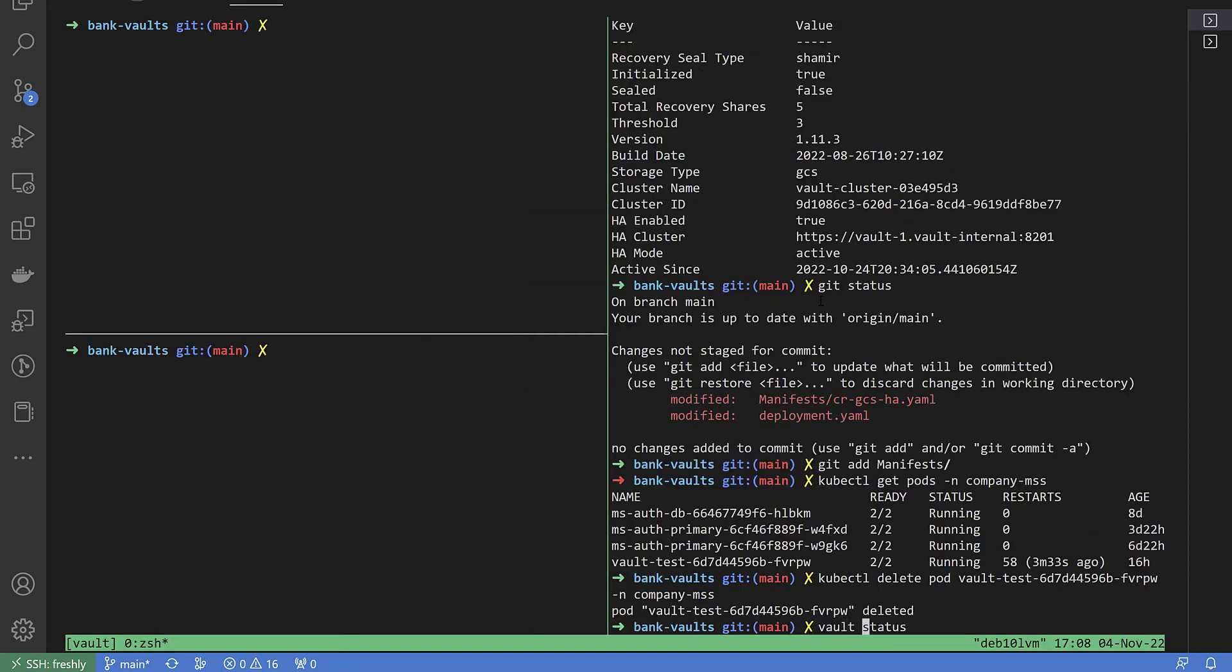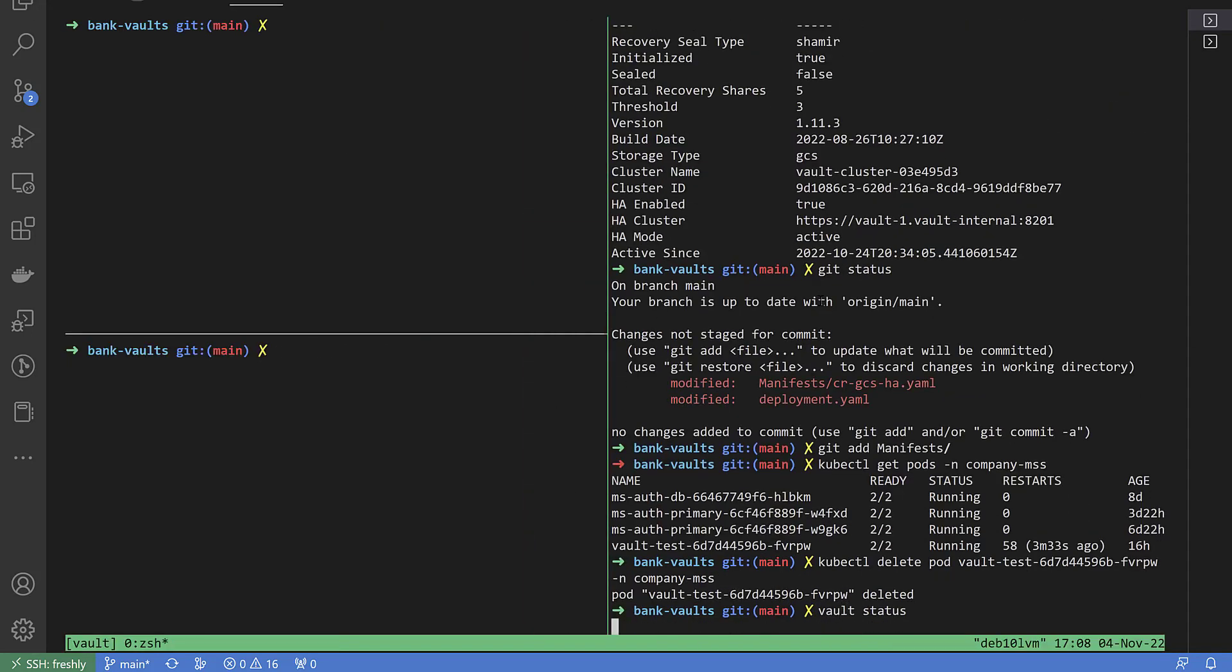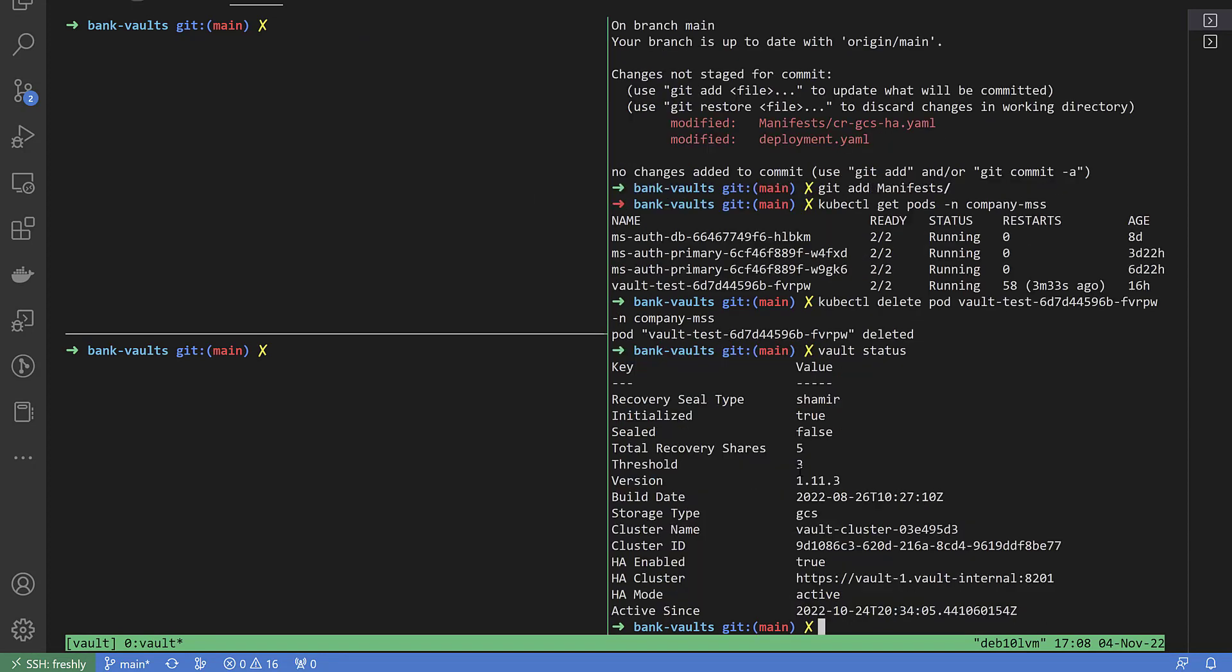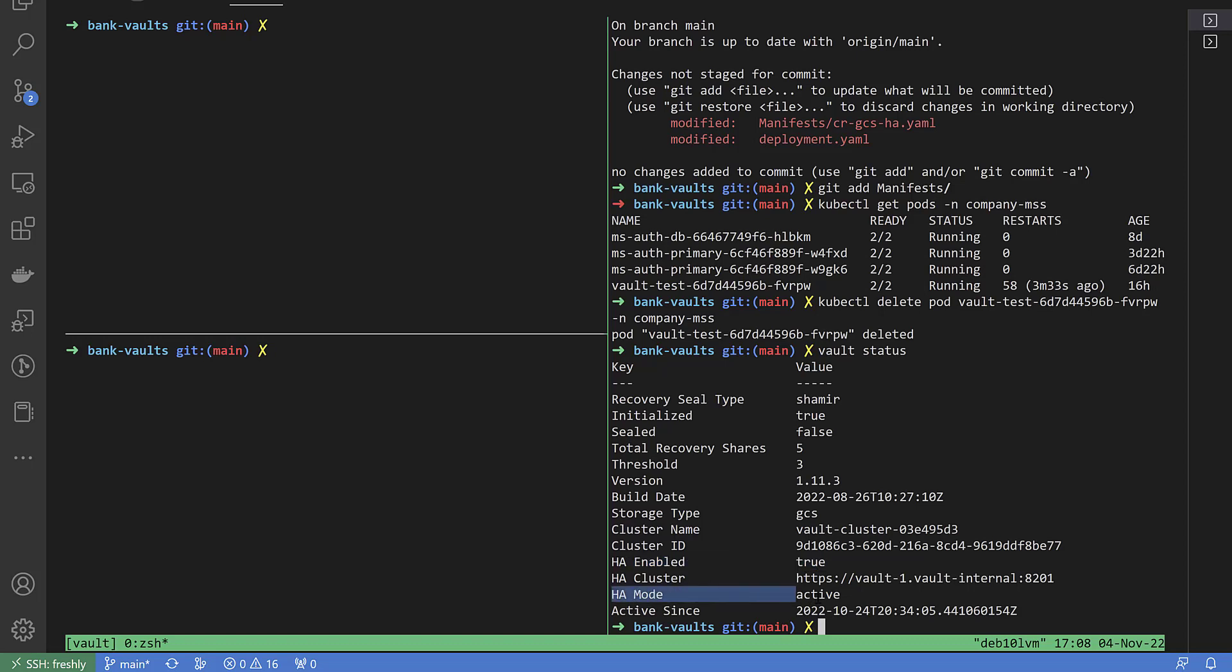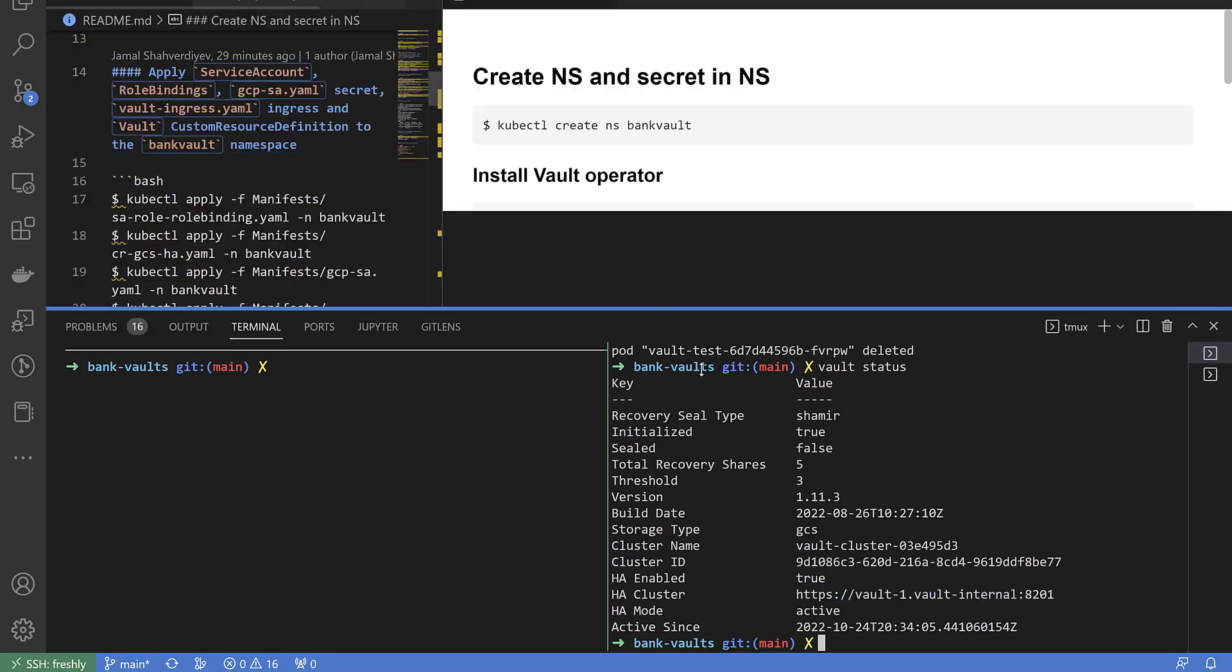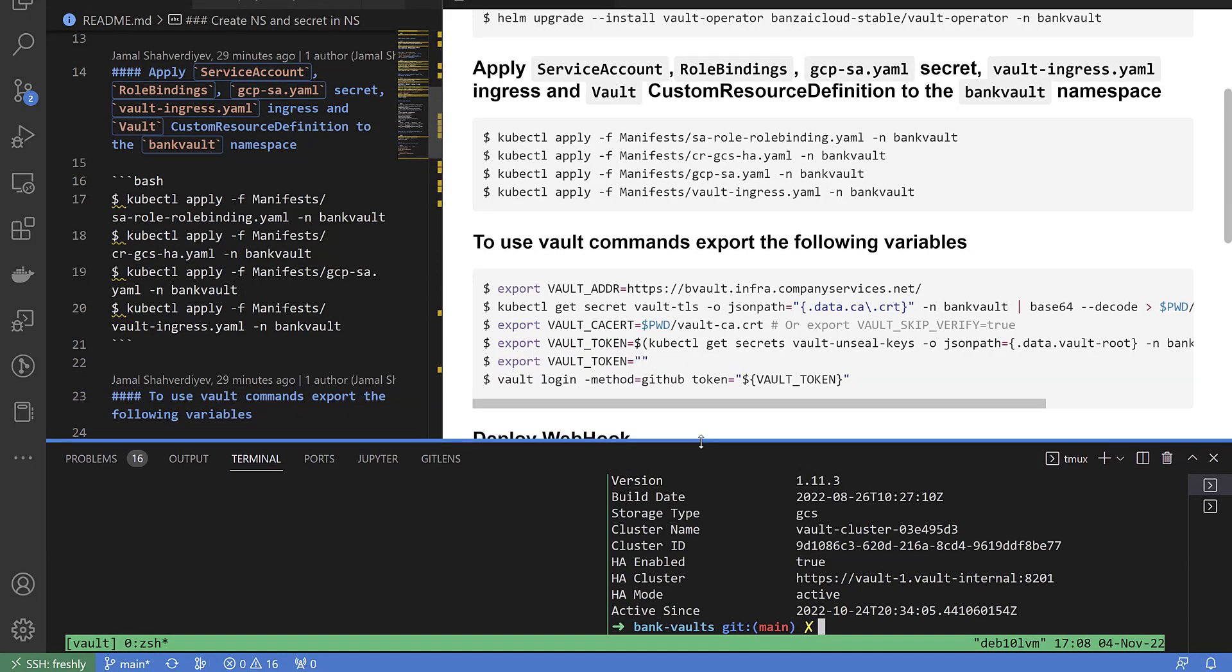If I execute right now the command vault status, we will see from the output we have sealed false because I have configured auto unseal with Google storage bucket and it is auto unsealed. We can see Google storage type as backend we use here. HA mode enabled true. At the same time HA mode active. We can see it's active right now Vault 1 and it works.